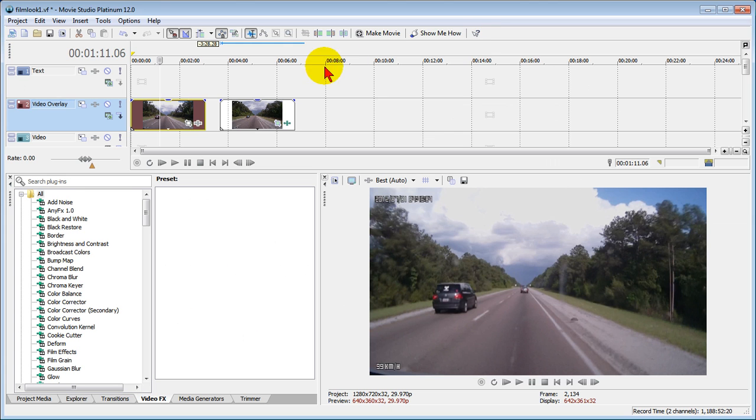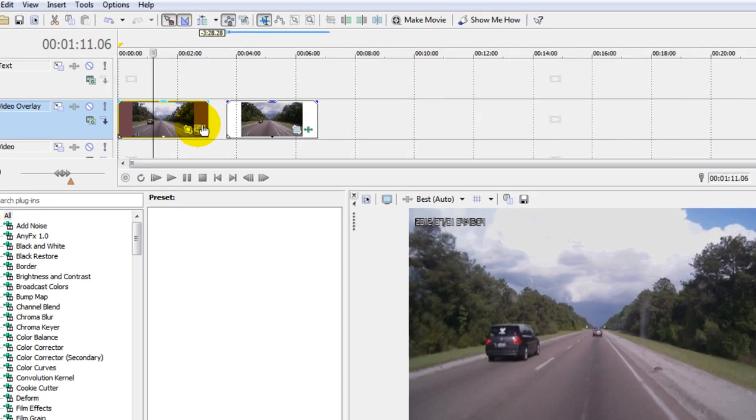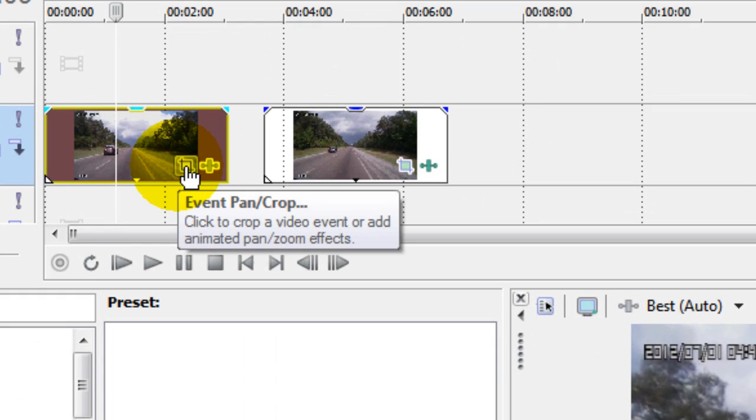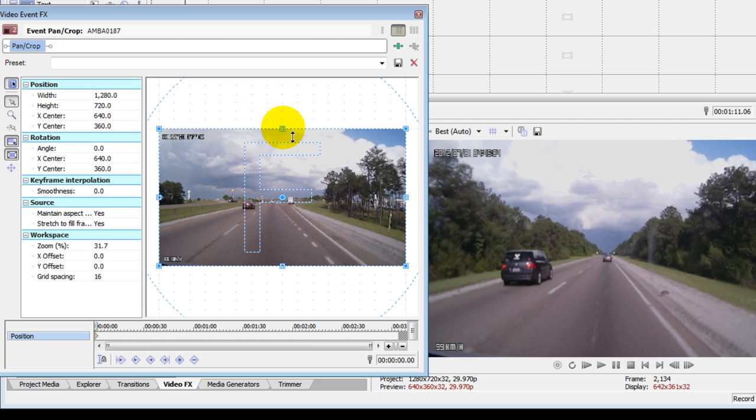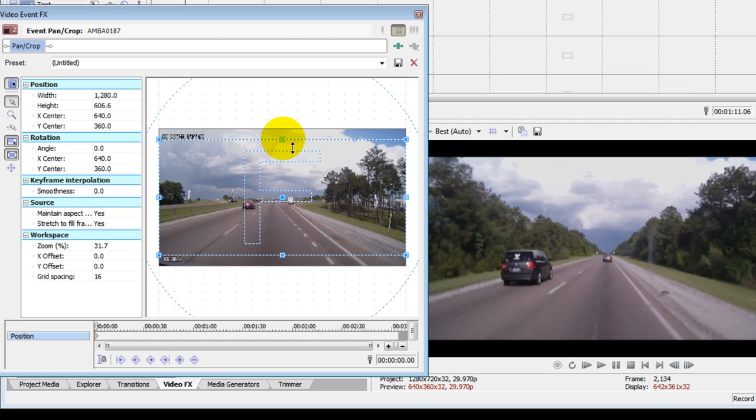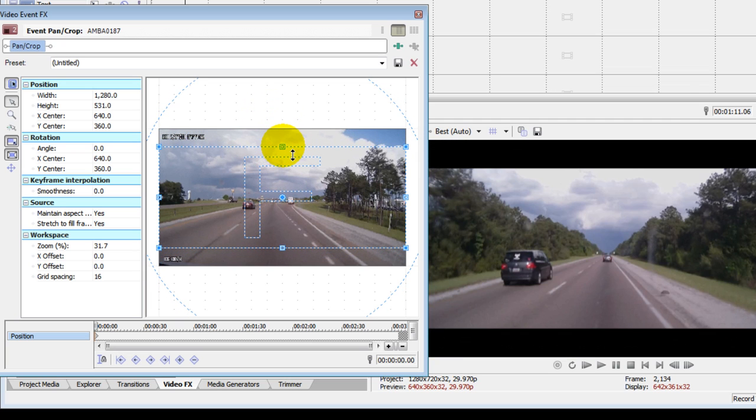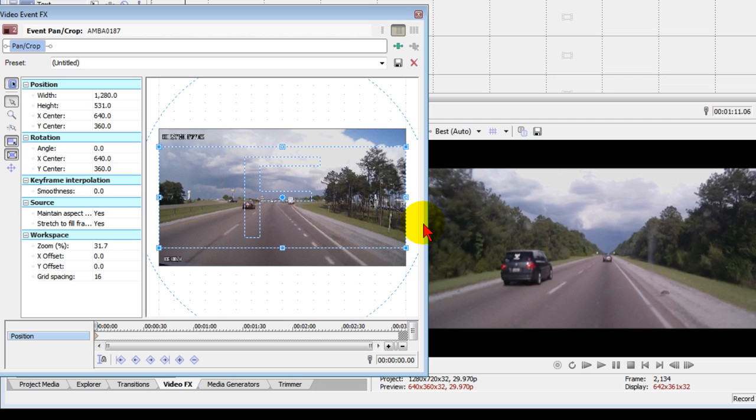Once you've done that, go to your footage, select the pan and crop icon. On the pan and crop window, this is very important: hold down the control key and while holding the control key, grab the top of the window and drag it down. You'll notice over here that it's compressing the screen, getting black bars on top and bottom. Those black bars give you that cinemascope look.